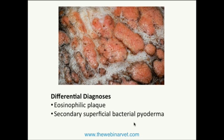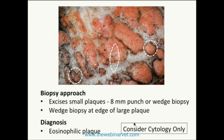You may be confident from the clinical presentation of what this condition is, and a biopsy is not always necessary. It provides an example of how you approach a plaque for biopsy if faced with one you're unsure of. For a plaque, a wedge biopsy at the edge going into the plaque center is appropriate. For small plaques, excise them completely with an 8mm punch biopsy. Cytology of the plaque surface would likely produce large numbers of eosinophils, as well as neutrophils and bacteria, and would be sufficient to help make a diagnosis given the clinical lesion type and evidence of licking and pruritus.